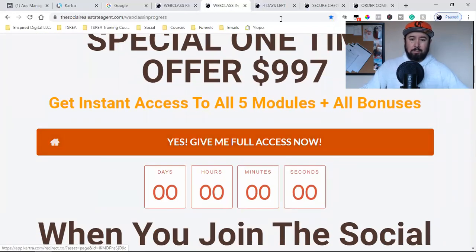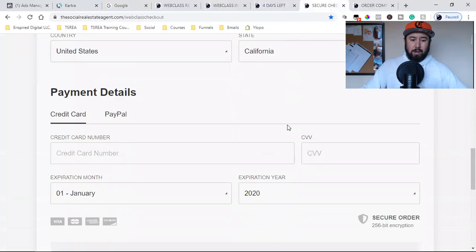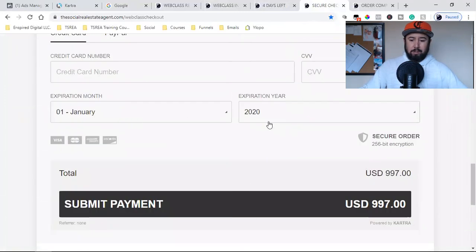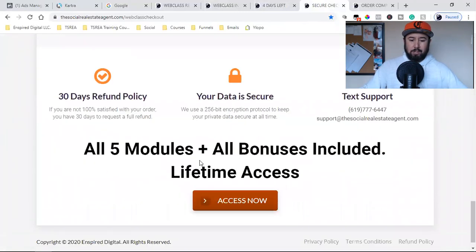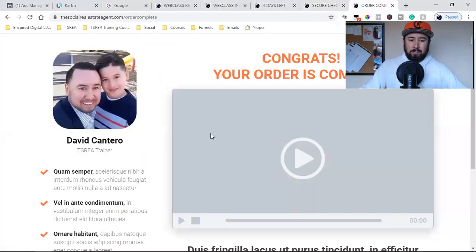Once they click 'Give me full access now,' they're taken to this secure checkout. This is the checkout right here where they can enter their payment information and then they can purchase. So this is add to cart, this is the actual checkout. When they purchase, they're then taken to this page over here, which is the purchase page, the confirmation.